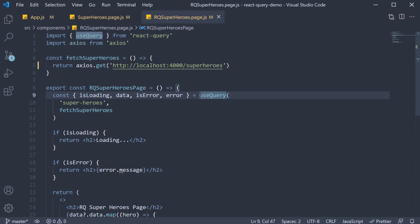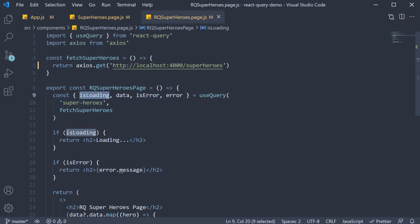The first time useQuery is fired for superheroes key, isLoading is set to true and a network request is sent to fetch the data. When the request is completed, it is cached using the query key and the fetch superheroes function as the unique identifiers.